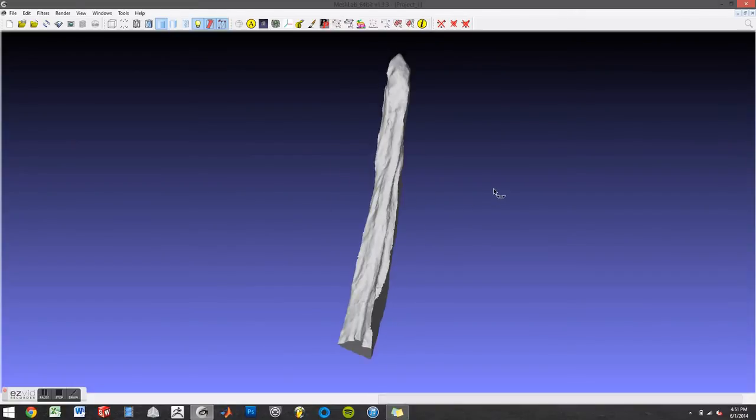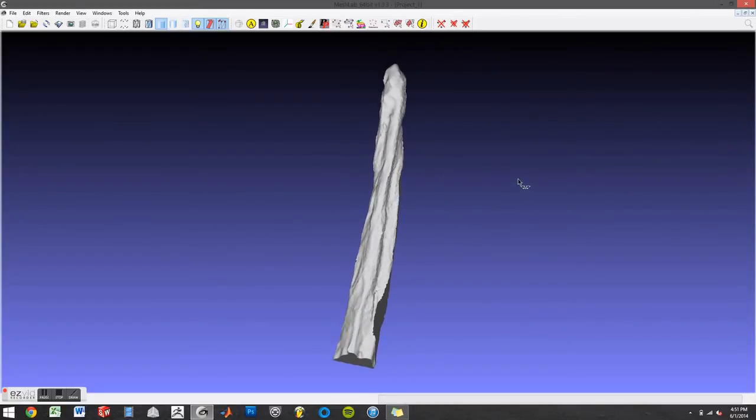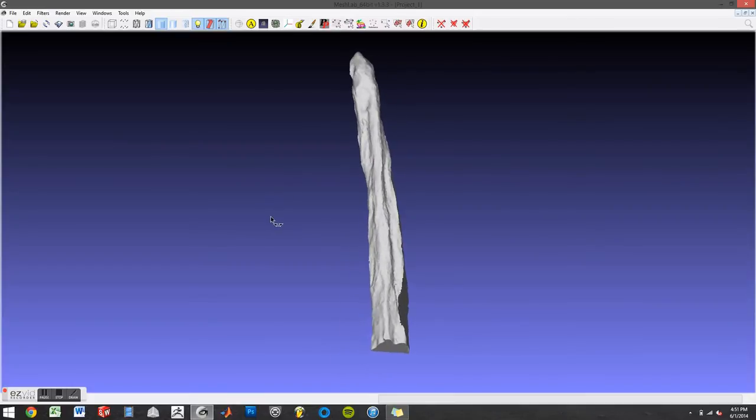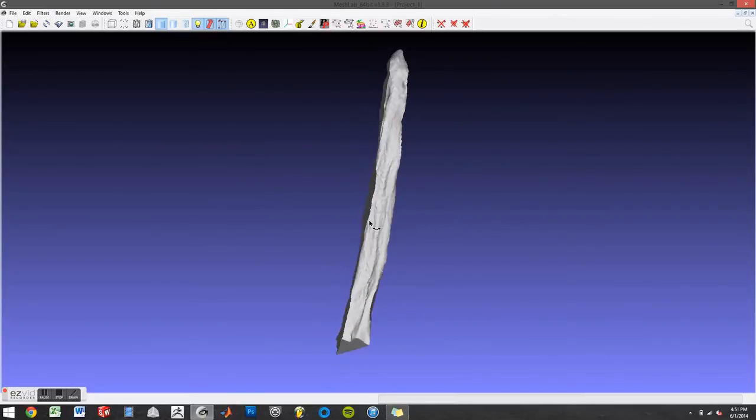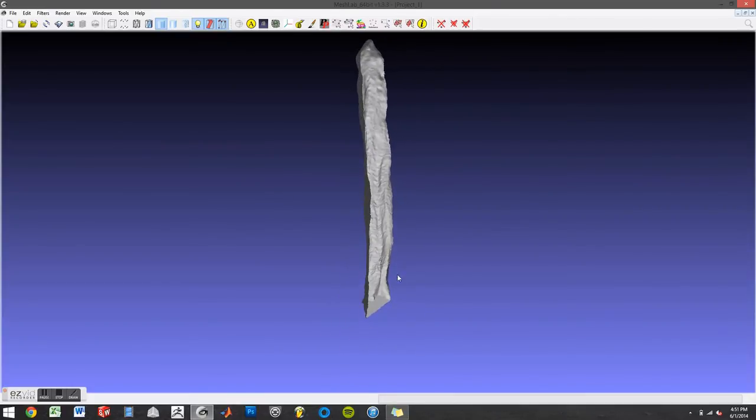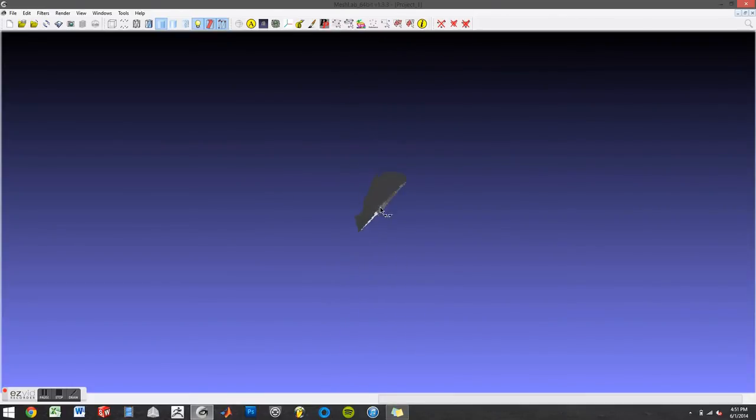And as you can see now we have a perfect mold.